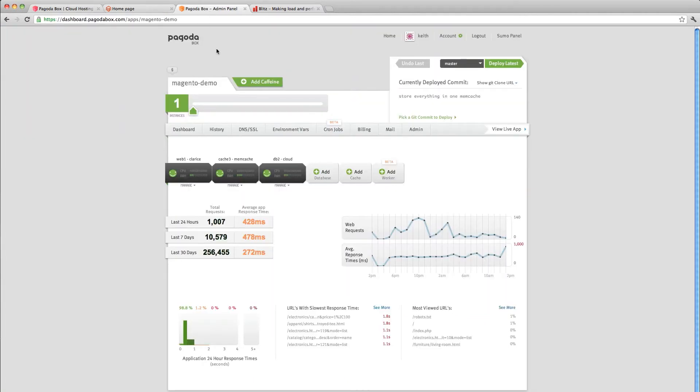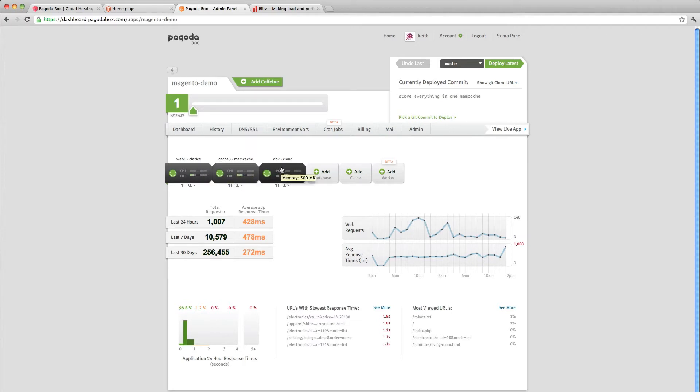In the dashboard on that Magento demo install, it's been distributed across three different components: web, caching, and a database component. Each of those has analytics. Each is scalable independently.